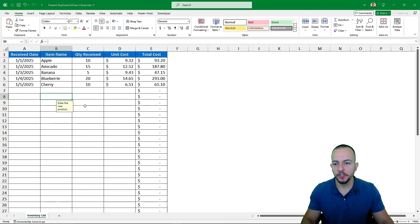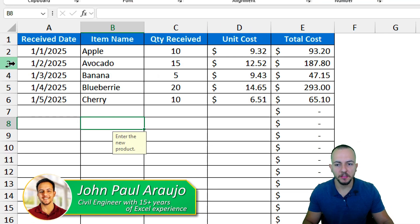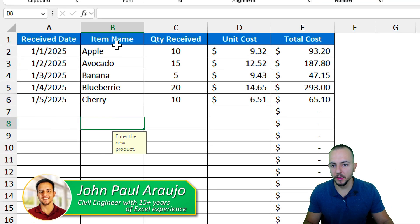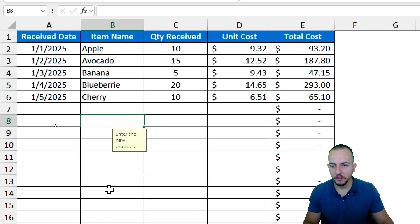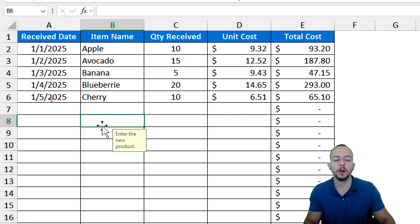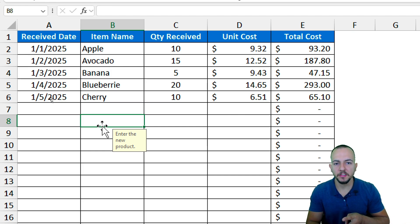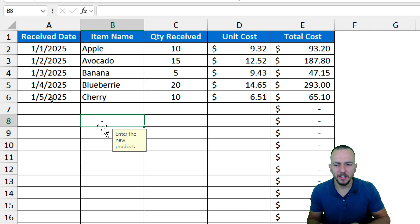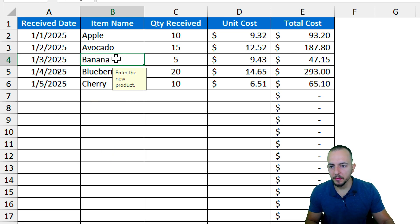In this video we are going to see two different methods to avoid entering a repetitive value into a list in Excel. Let's say you have a list of fruits — but it doesn't matter, you can use any other criteria: numbers, currency, dates, IDs for products, and so forth.